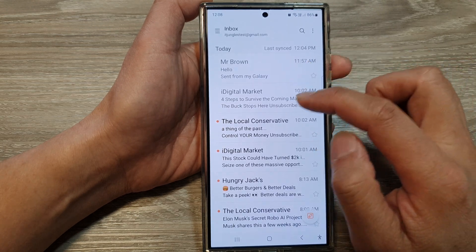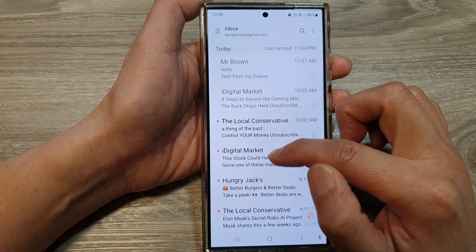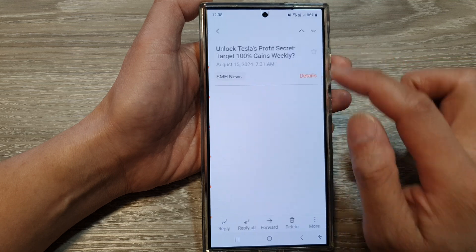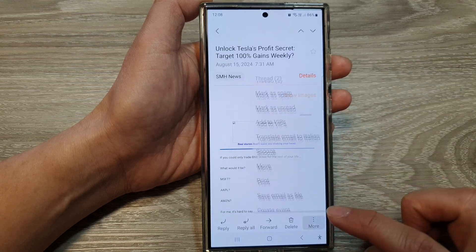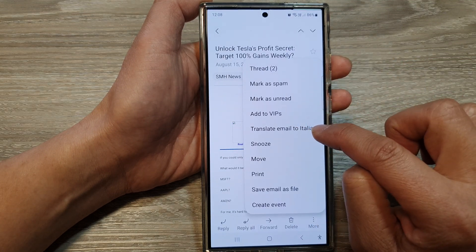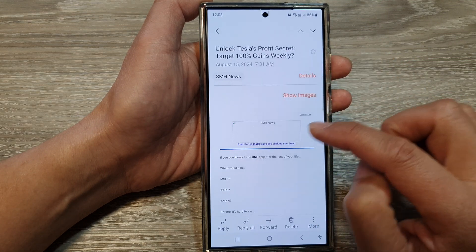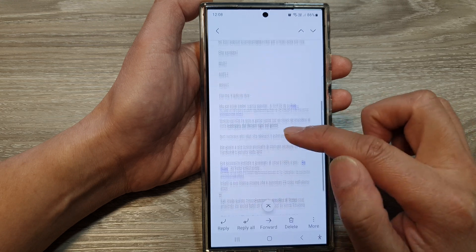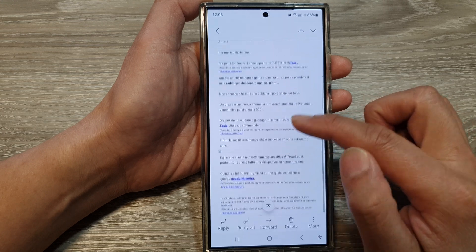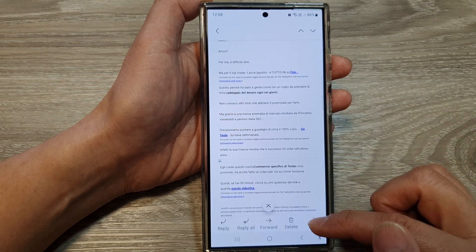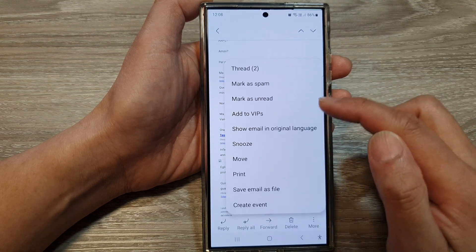If you want to translate the emails, tap on the More button, then tap on 'Translate email' to that language, and you'll be able to view your email in that particular language.